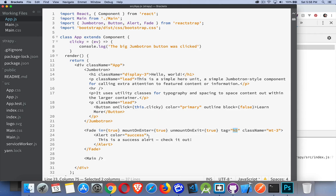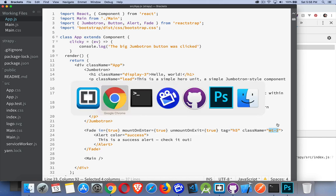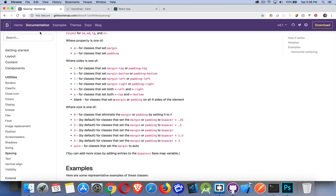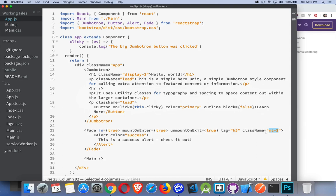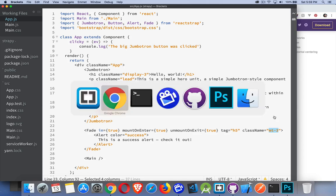Tag specifies what HTML tag you want to use inside the component. The className MT-3 is a Bootstrap class — I've got the utilities spacing page up here. In Bootstrap's utilities documentation, we have letters we can combine: M is for margin, T for top. So PT would be padding top. The numbers imply size — whatever the spacer value is, times three. That is the amount of space on the top of my component — three times whatever the spacer value is.